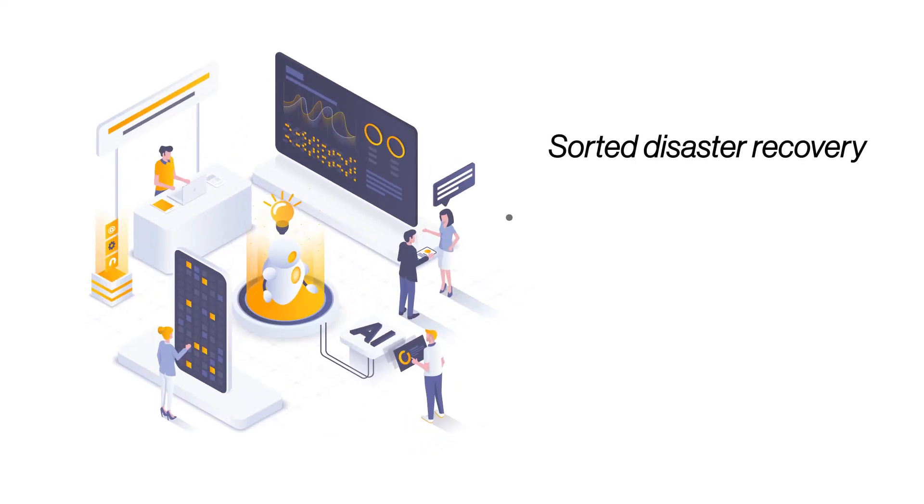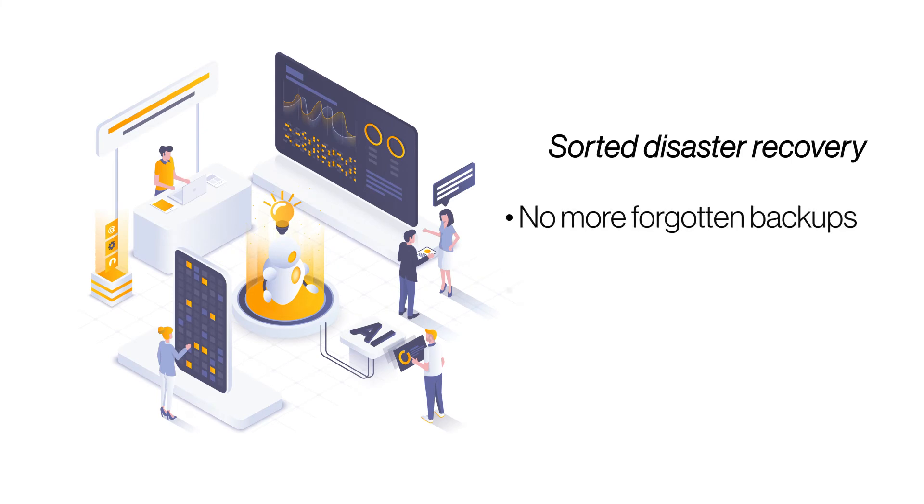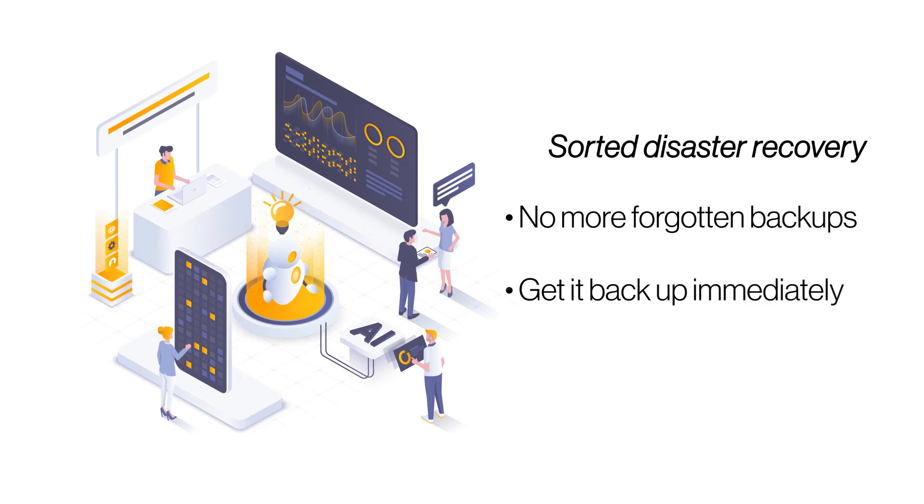Sorted disaster recovery. Cloud hosting offers a reliable backup mechanism that takes regular and automated backups. If your website goes down, you can recover your website data with the latest backup.